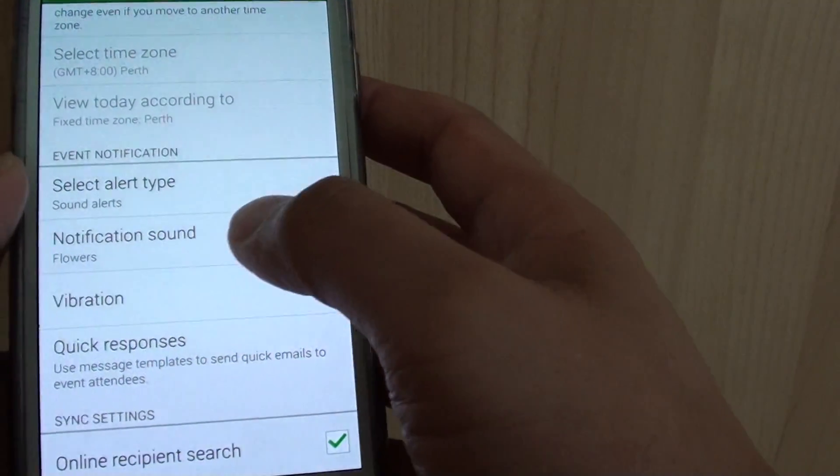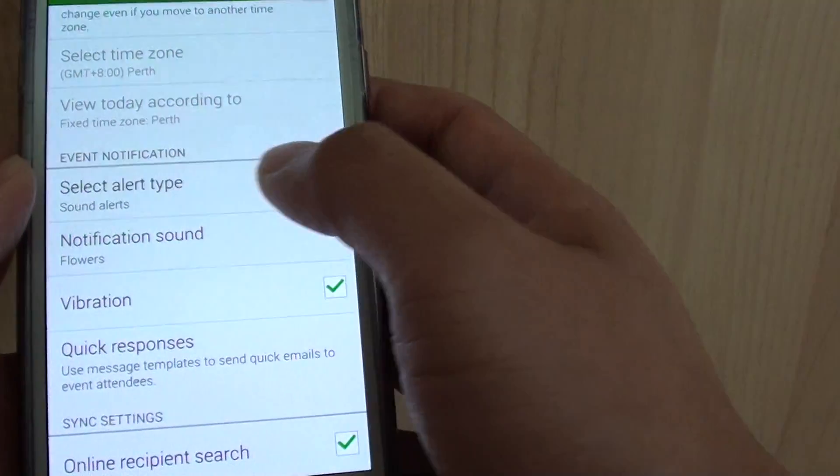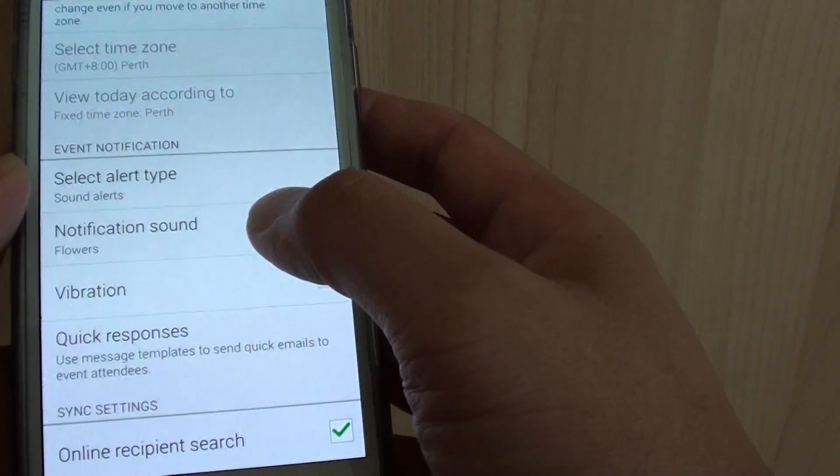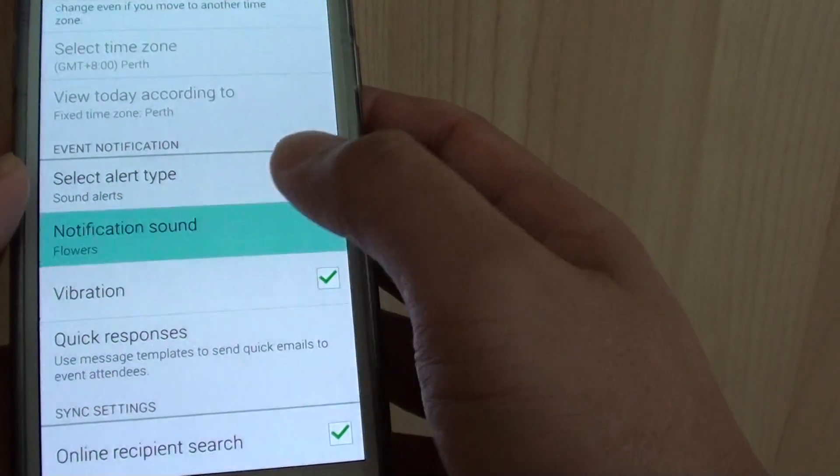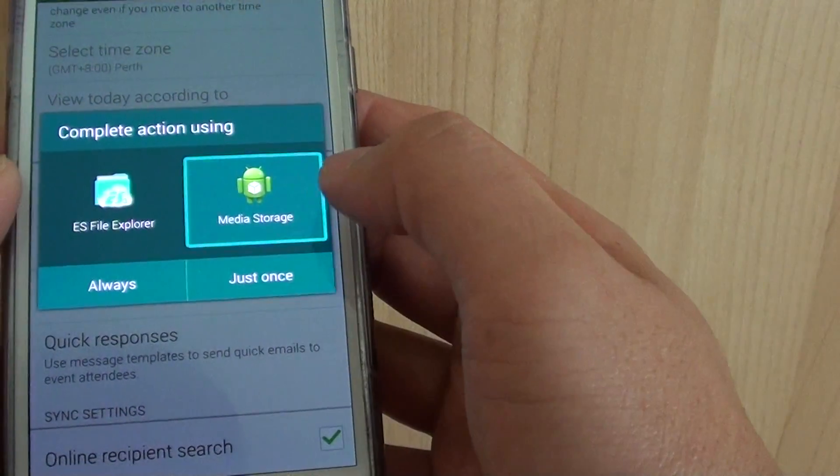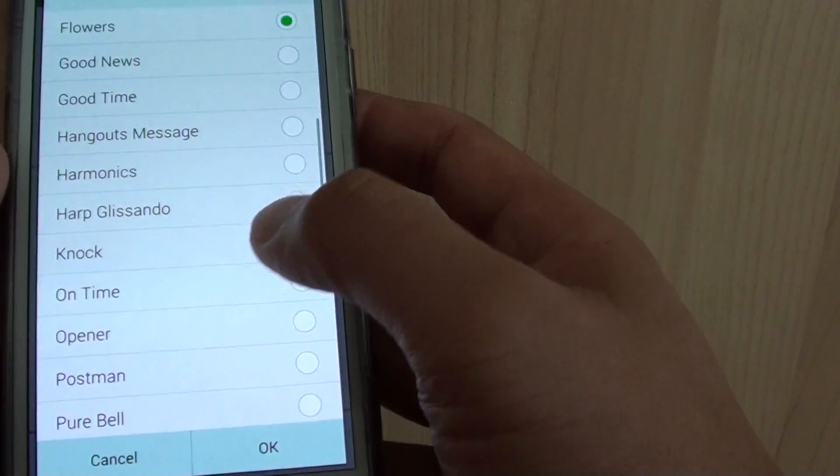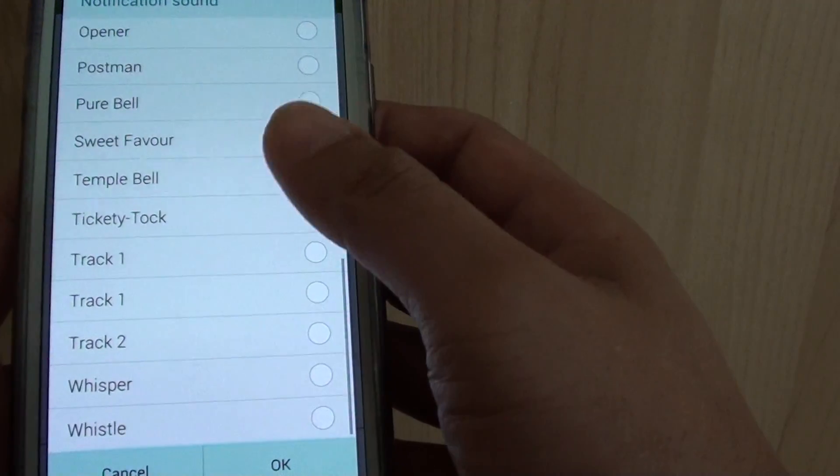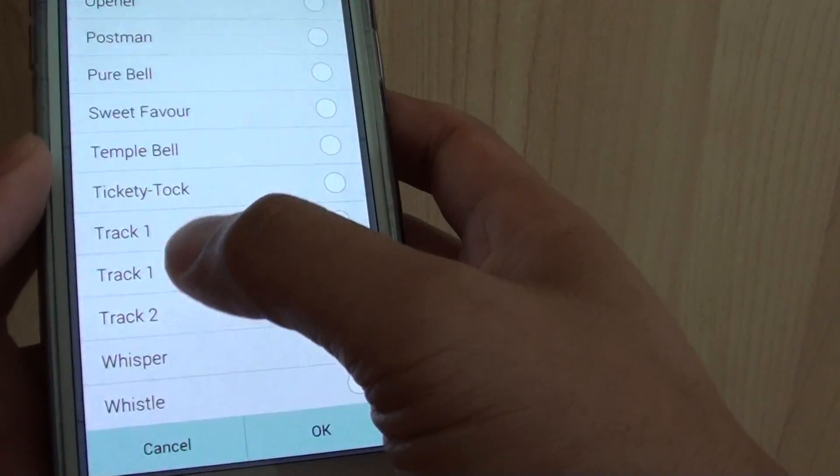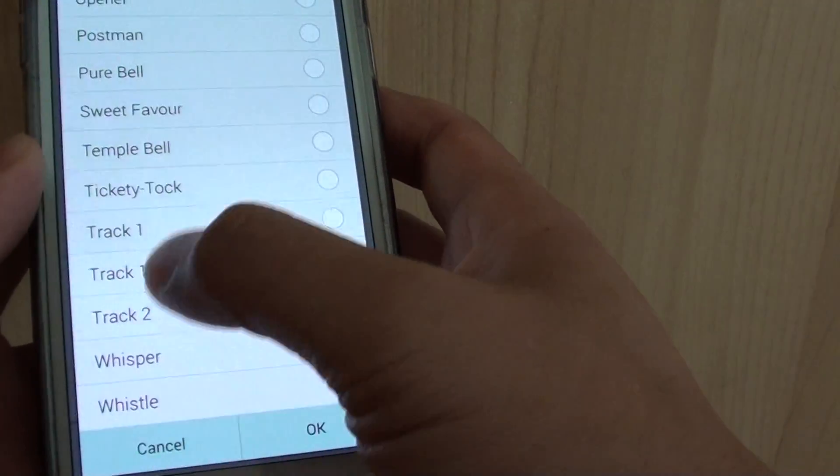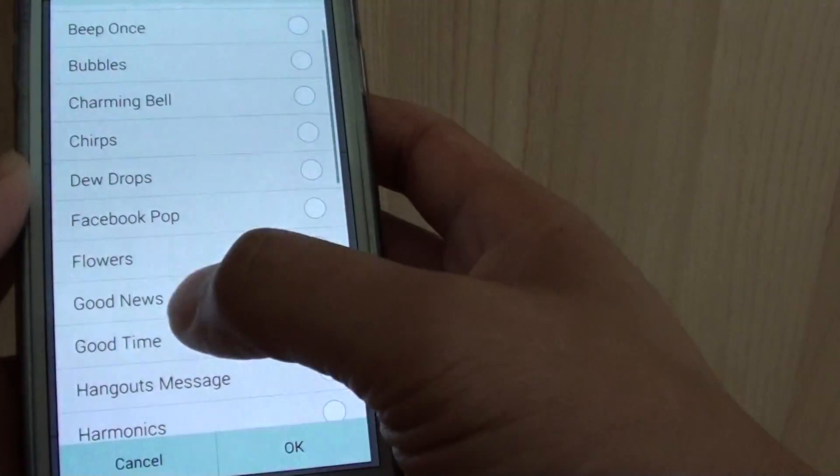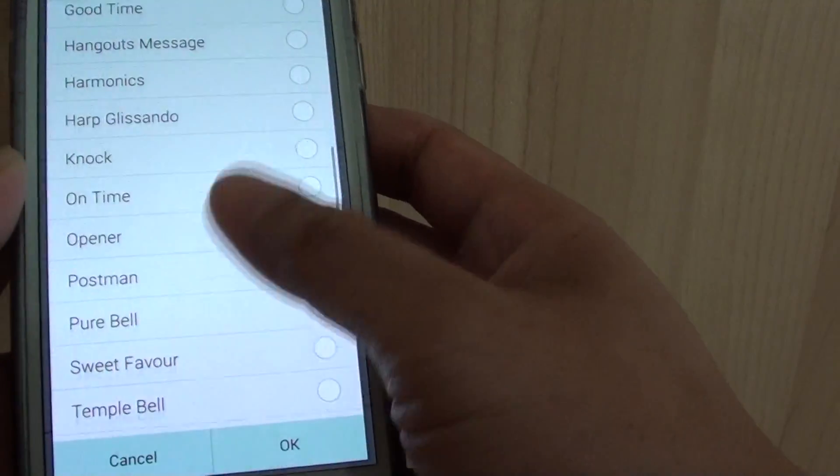Then go down and under the event notifications, tap on notification sound. And in here you should see it shows three songs that I've just added to the list. As you can see here, these are the default names.